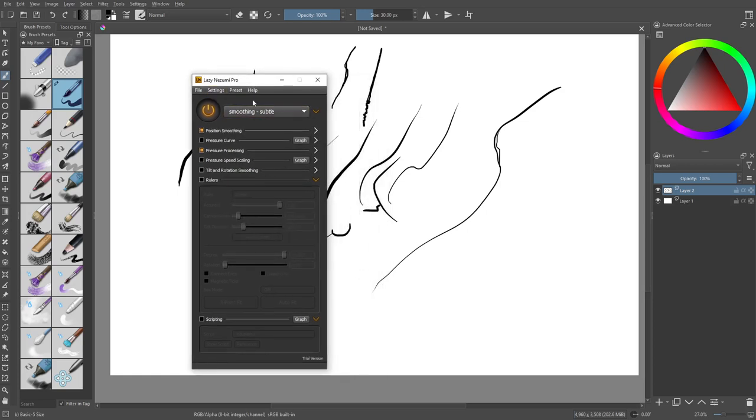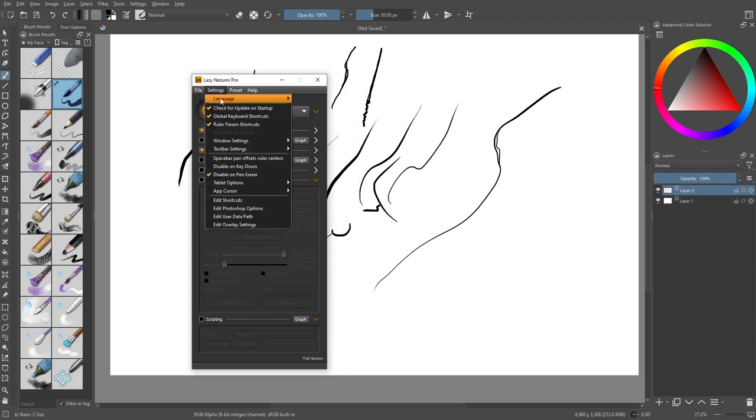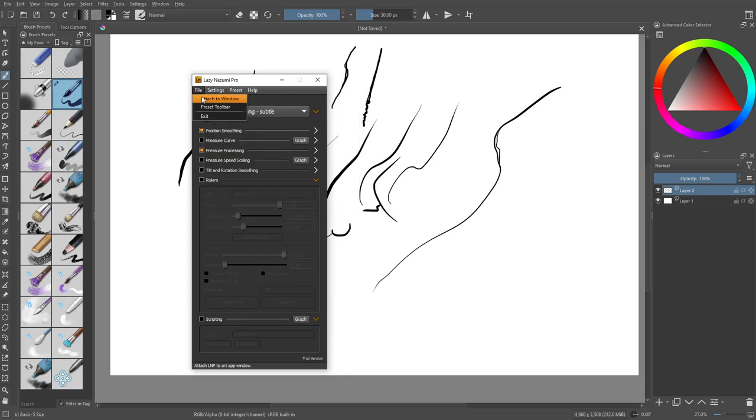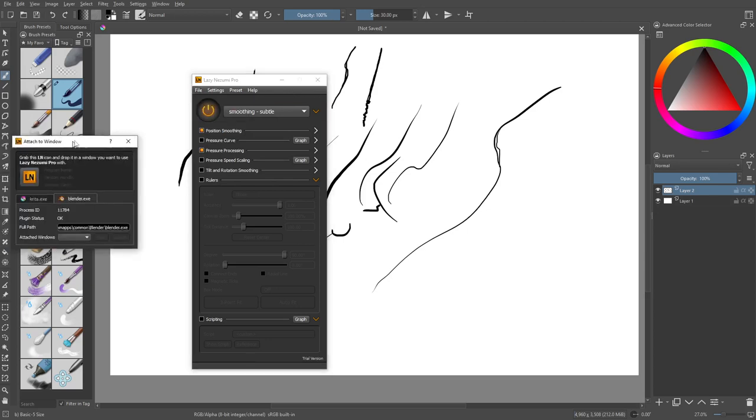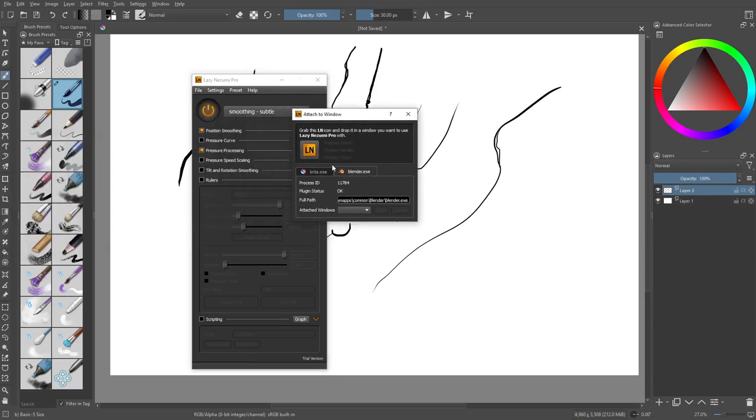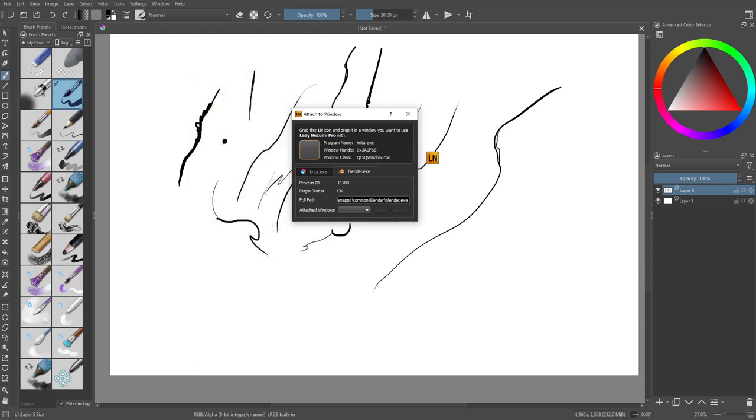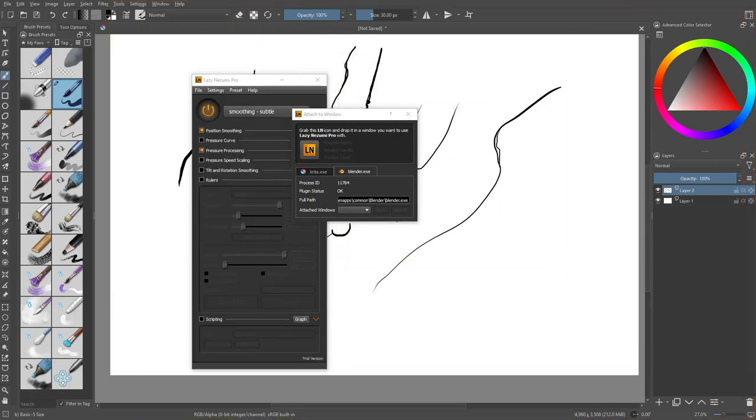Right. So first up, you have to make this work with your other programs and it works with most of your other programs. So you do file and you can do attach to window and it's going to bring up this little guy here. And all you're going to do is grab the icon and drag it and drop it. And it will attach to that window. You see how I did that.